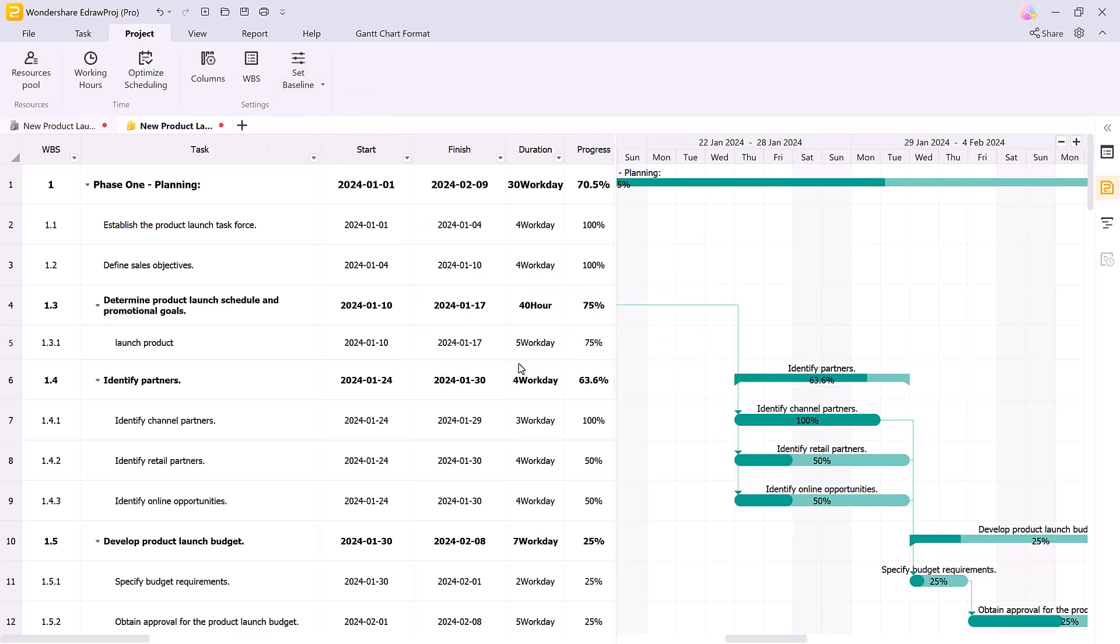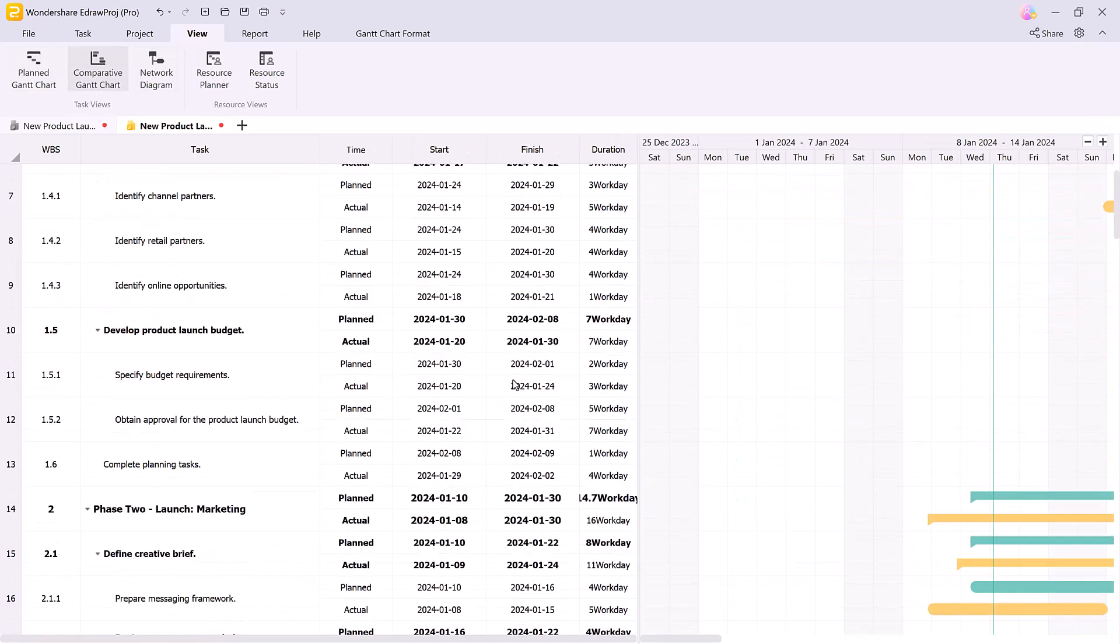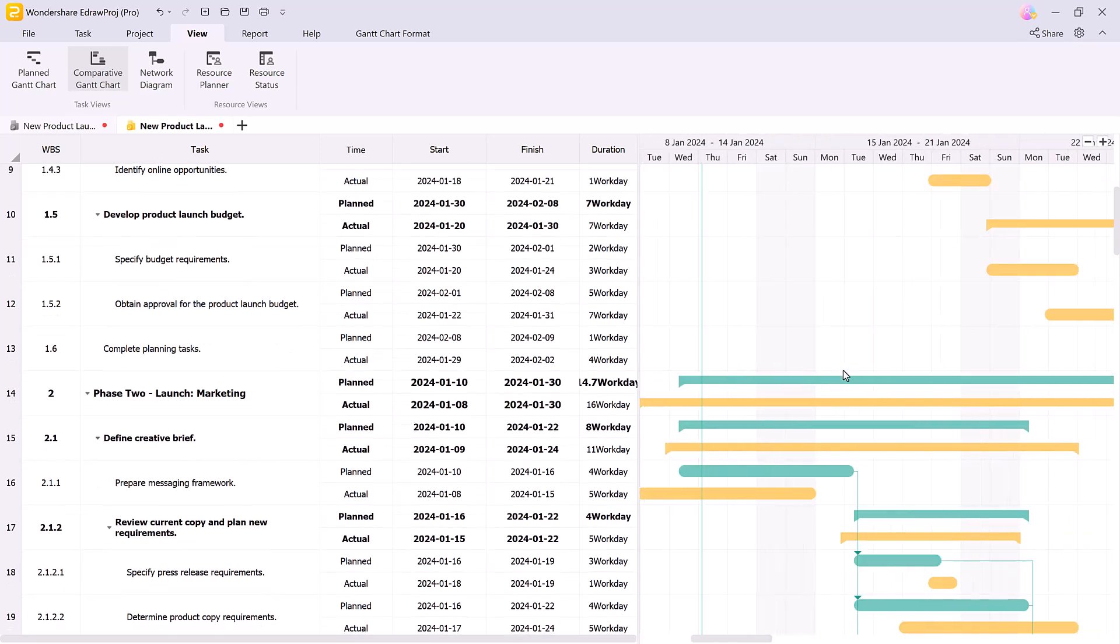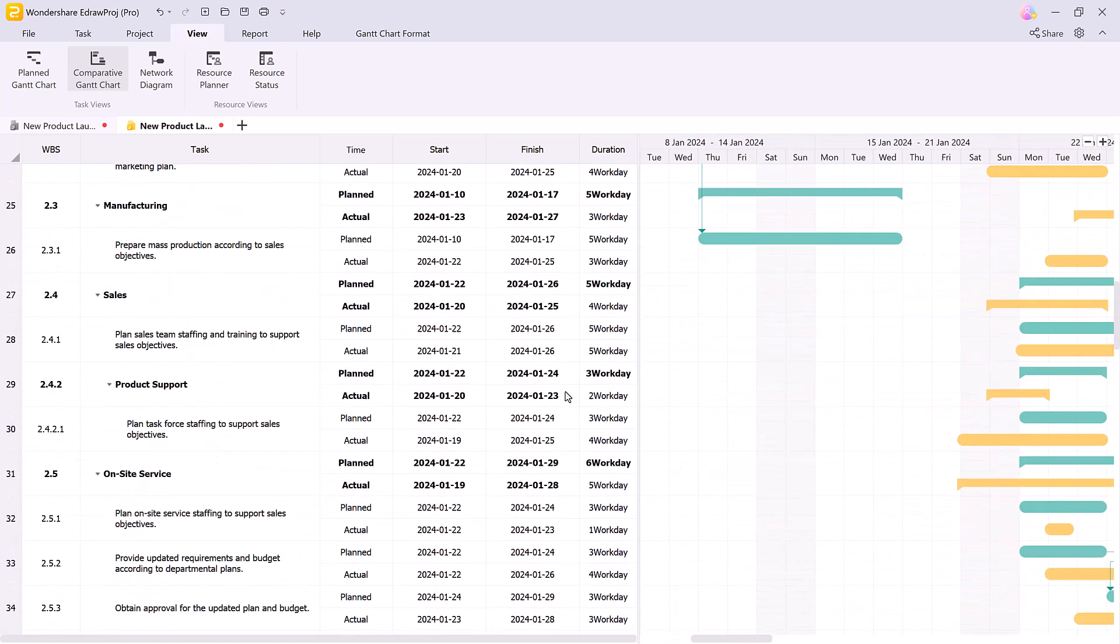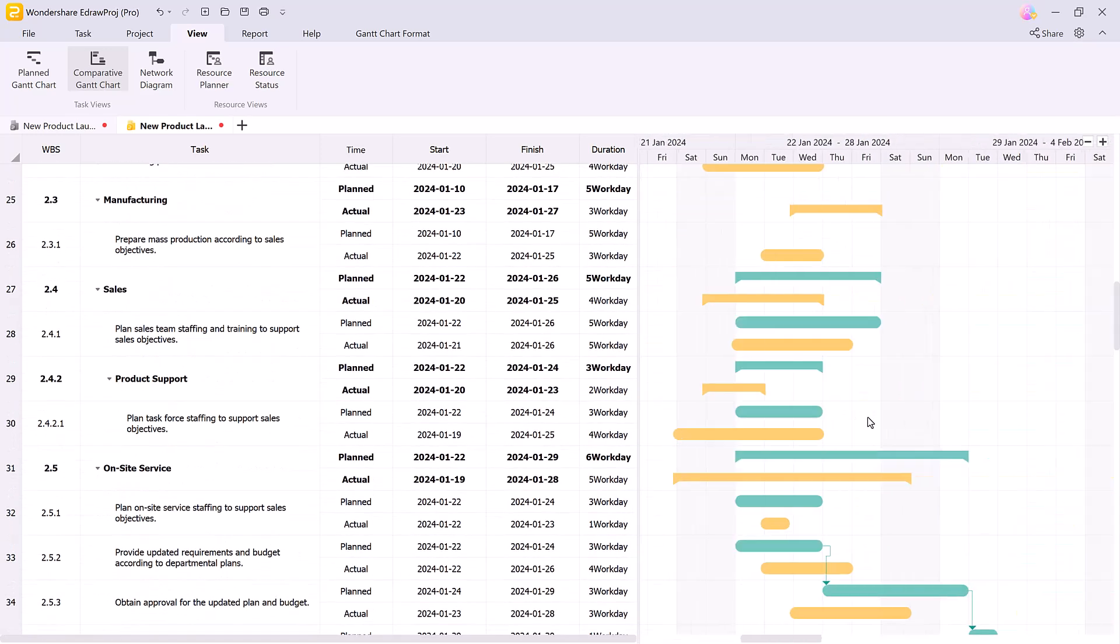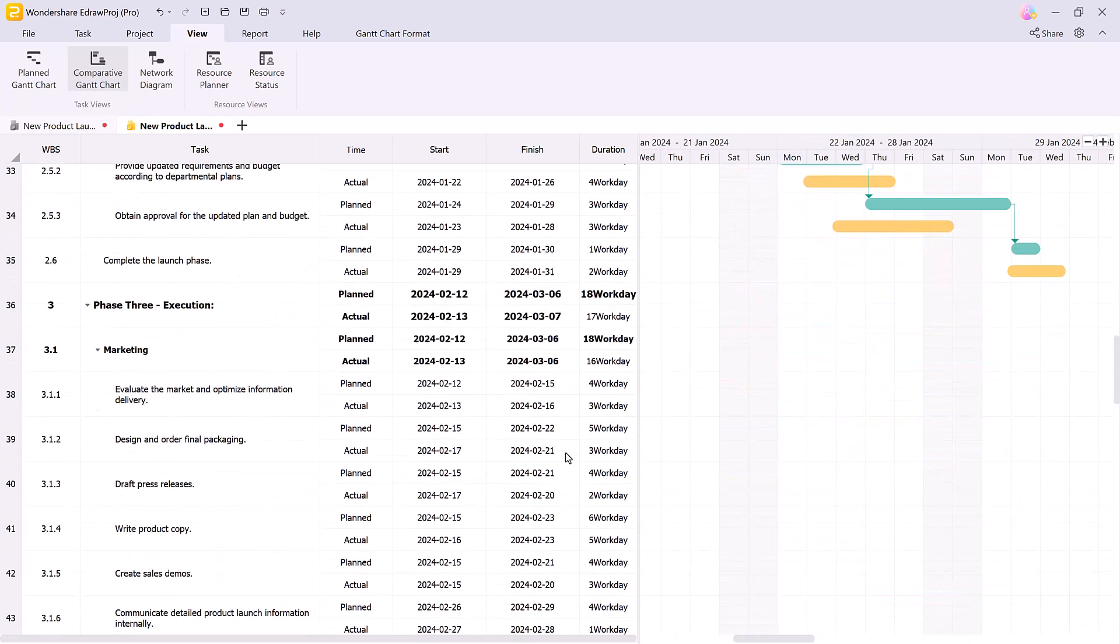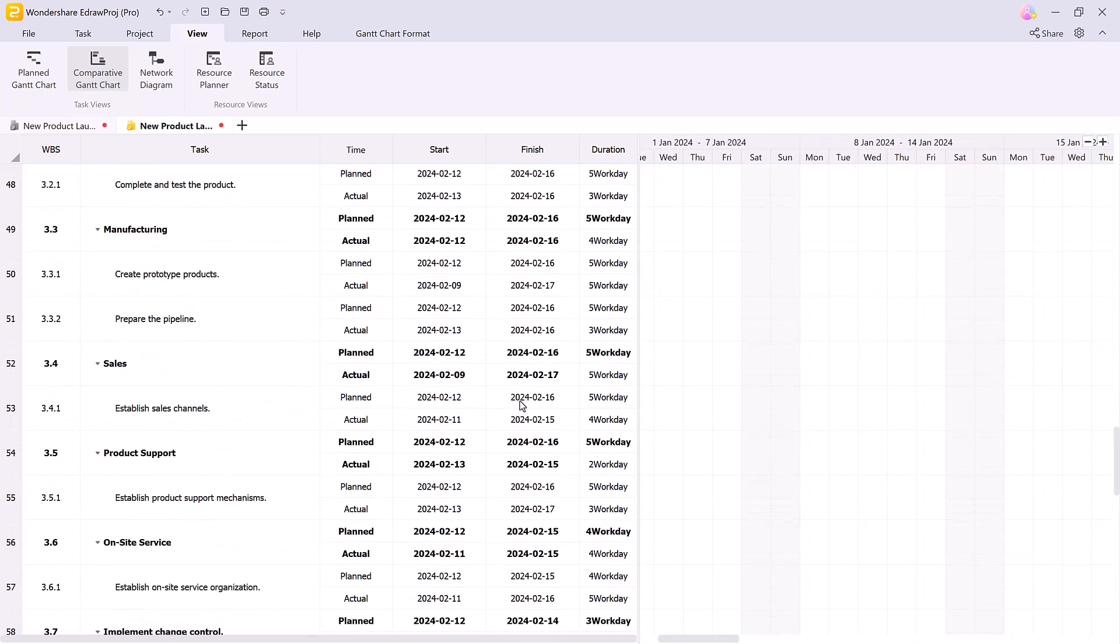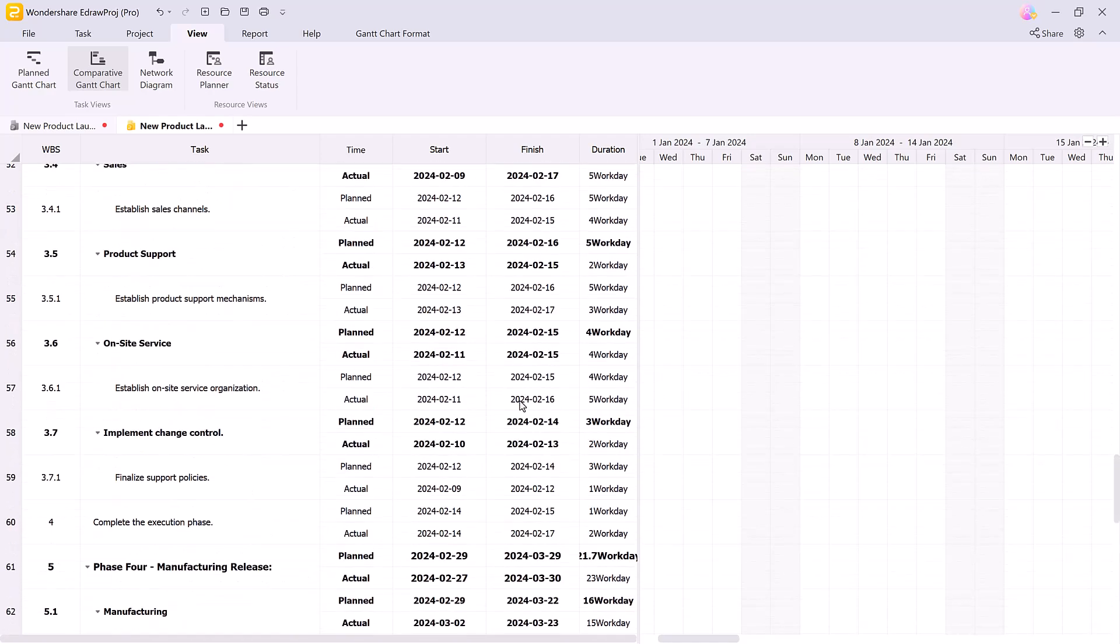Edraw Project has an excellent visualization system. In the view tab, you can switch between different charts such as comparative Gantt charts, which allow you to see differences between the project plan and actual progress, helping you adjust the pace as needed.